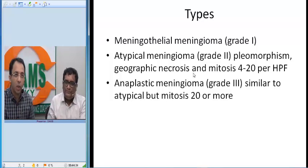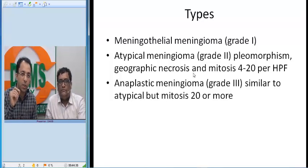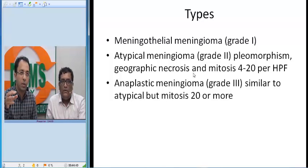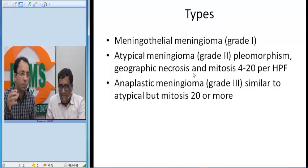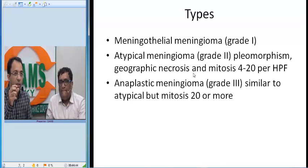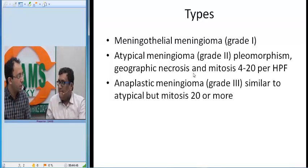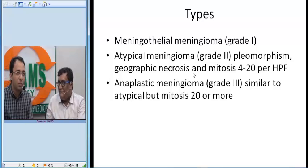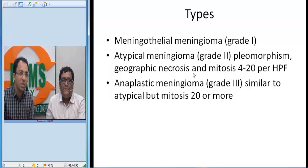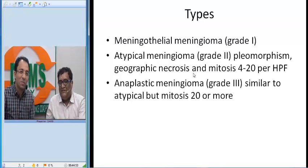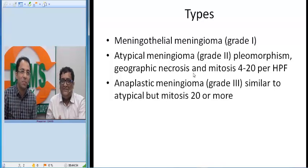Meningiomas are also typically seen after radiation exposure to the skull — that is one of the risk factors. Interestingly, radiation exposure to the skull is also a risk factor for papillary cancer of the thyroid. We see some similarities between these two tumors — both show similar nuclear findings, a little bit similar finding — which is very interesting.